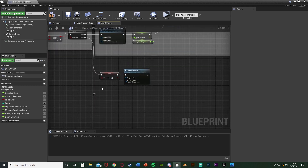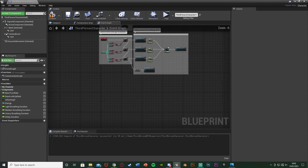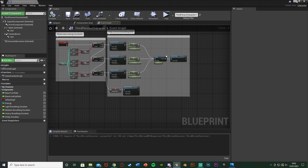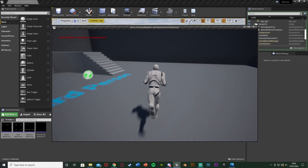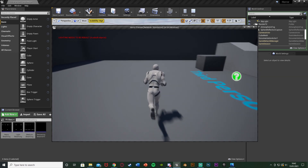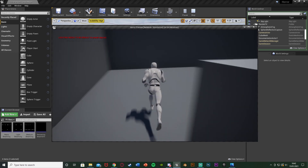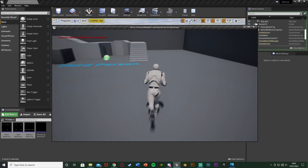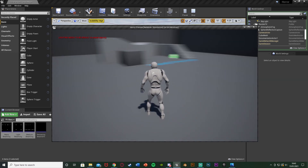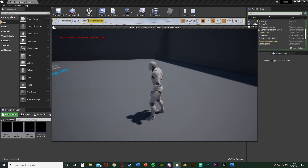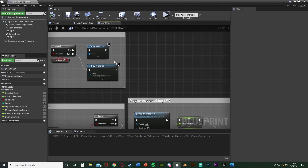If we compile, save, and hit Play to test: holding Left Shift we can run and hear the light breathing sound effect. Continuing to run, it changes to medium breathing — there, you heard it change. Keep running and it switches to heavy breathing. Run out of energy entirely and we get the recovering breath sound effect. You can add a delay and play it again to get multiple recovery breaths if you like.